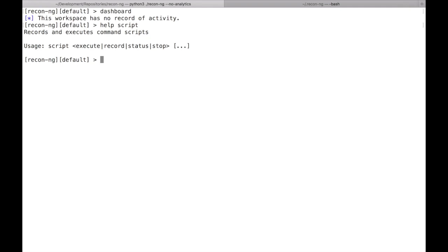The script command — previously there was the record command and the resource command. The record command let you hit 'record start', type commands, then 'record stop' to create a resource file. The resource command would then replay that script. It made sense to consolidate all of that under one root-level command. Now you have the script command with: record (starts recording to a filename), status (checks current recording status), stop, and execute — all under the script command.